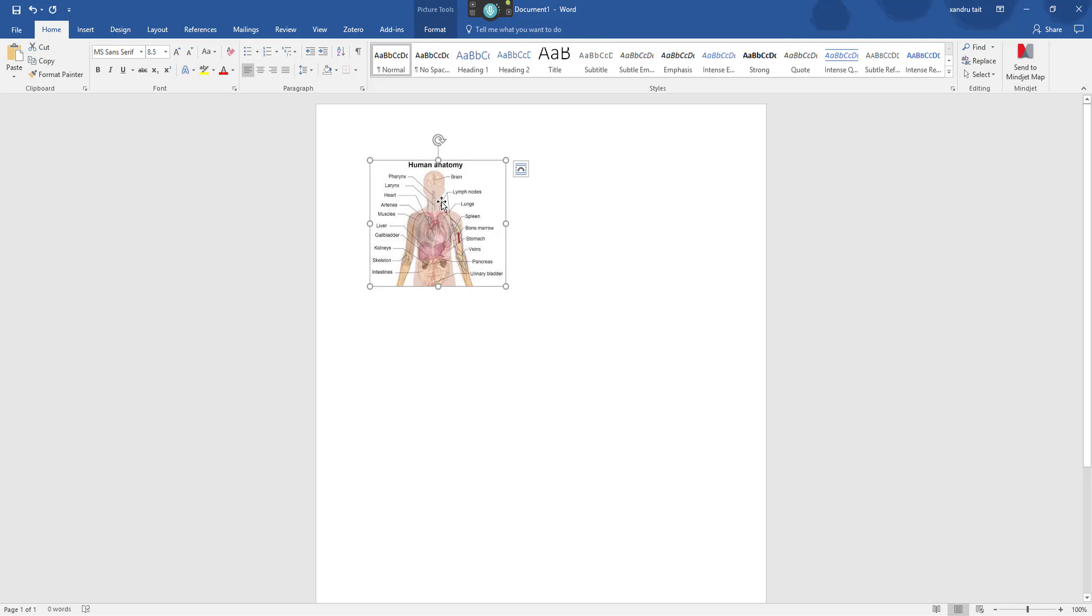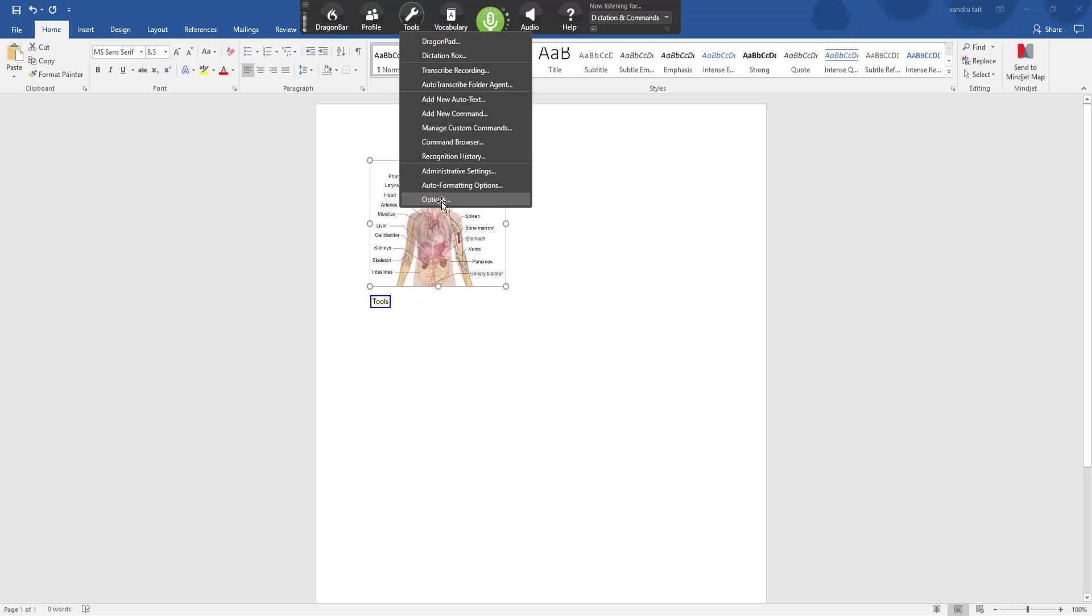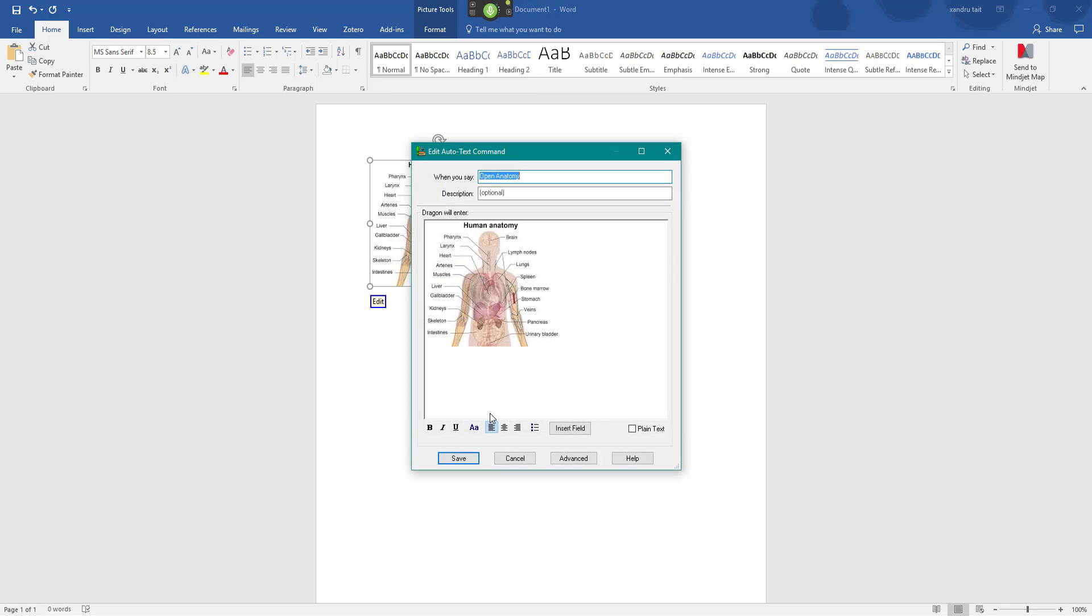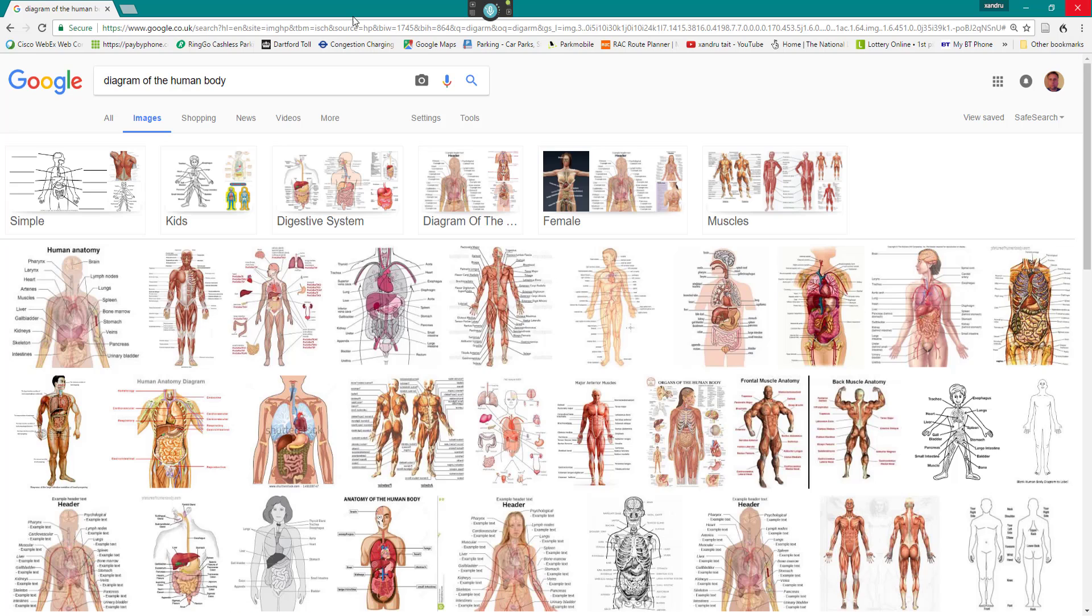But we can also do text as well. Wake up, switch to Dragon Bar, Tools, manage custom commands, Edit, go to sleep. Now I'm going to delete that diagram and we can add text to that as well.